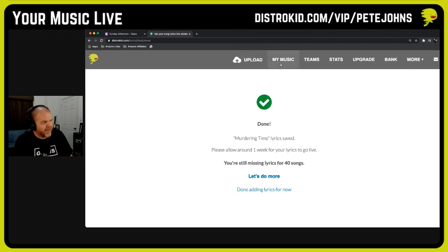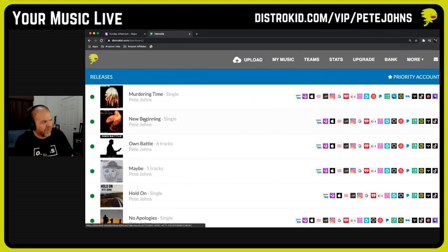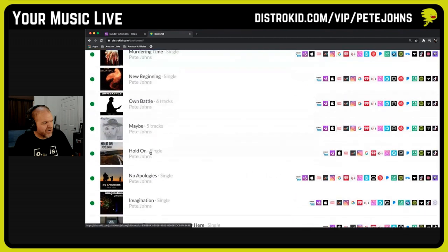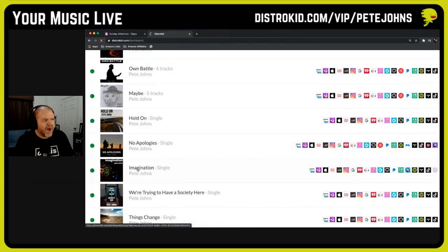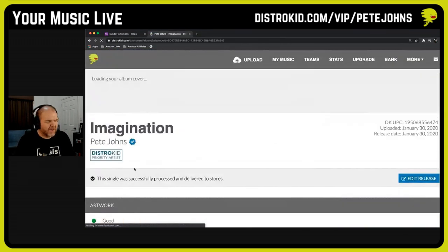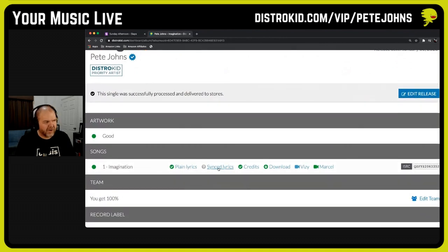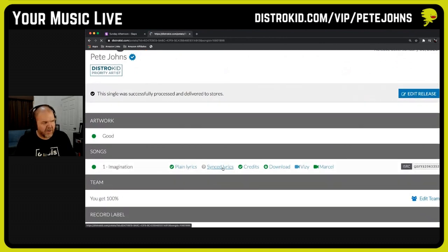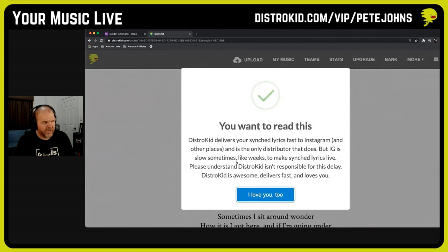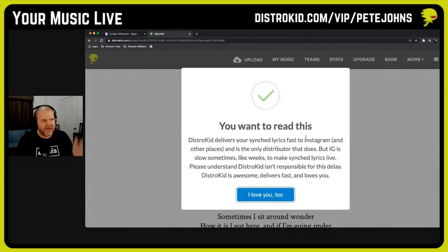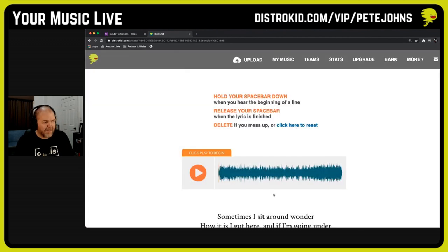The other thing you have in there — if we go back to My Music, we'll try a different one. If we go to 'Imagination,' I'll show you this real quick. If you're on the Musician Plus plan, you can actually do synced lyrics, which is not only cool, it's kind of fun. I'll show you really quickly how to do this, and then I promise we're back to the music. This is just giving you a bit of information about how slow Instagram can be to actually upload it to places — but that's cool.